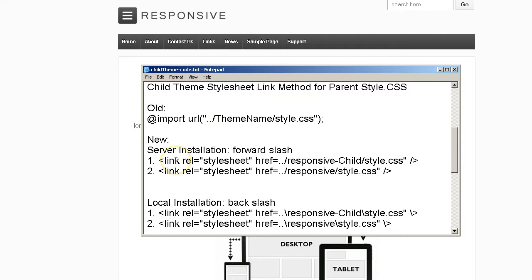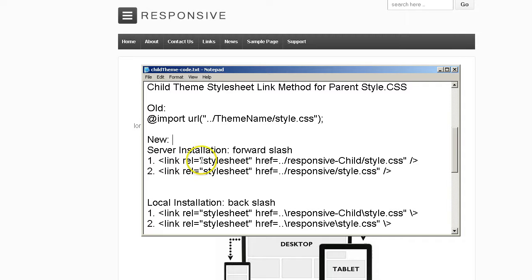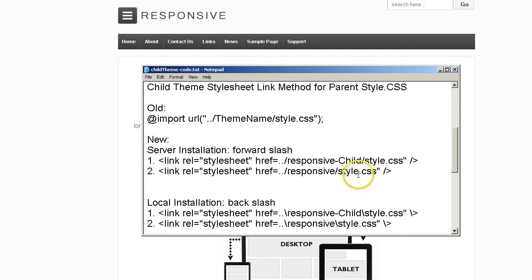And the reason being is this apparently or supposedly speeds up your page load time. There are a lot of factors that go into that of course like how many videos you have on your page or how many pictures or is it just text. Do you have a lot of ads? There are a lot of factors involved but this apparently speeds up the loading time for your website if you are running it on a child theme.